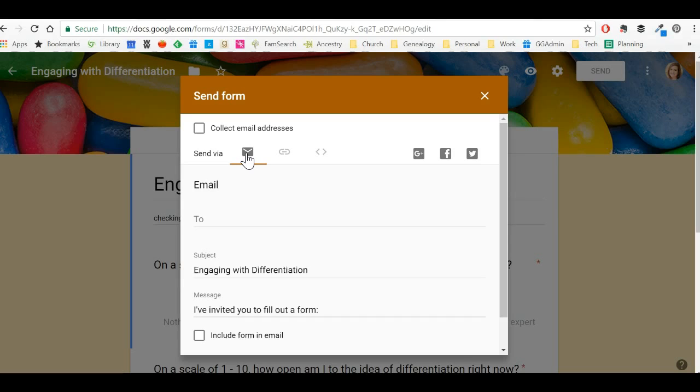You also, though, run the risk here that when you do send it out with email, if you're sending it out to a number of email addresses, that you'll be perceived as spam. And it's kind of weird that even Google will see itself as spam, but that does happen.